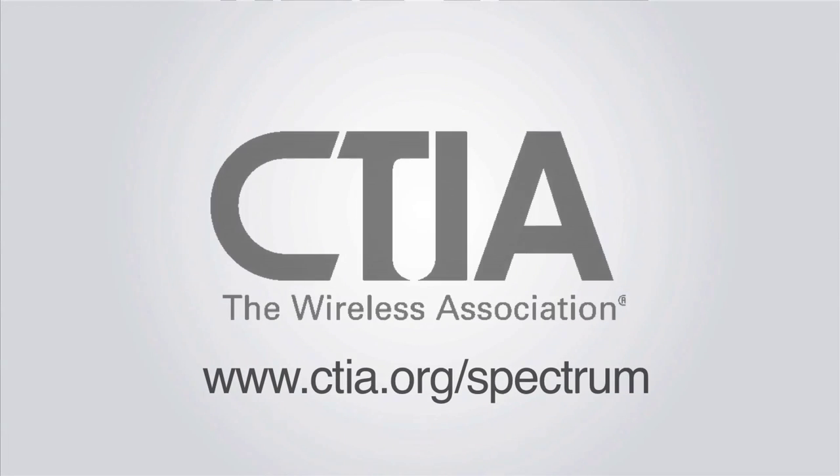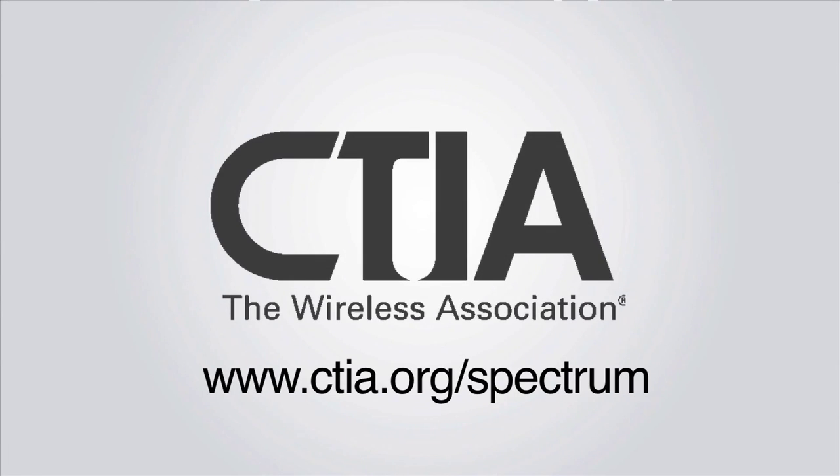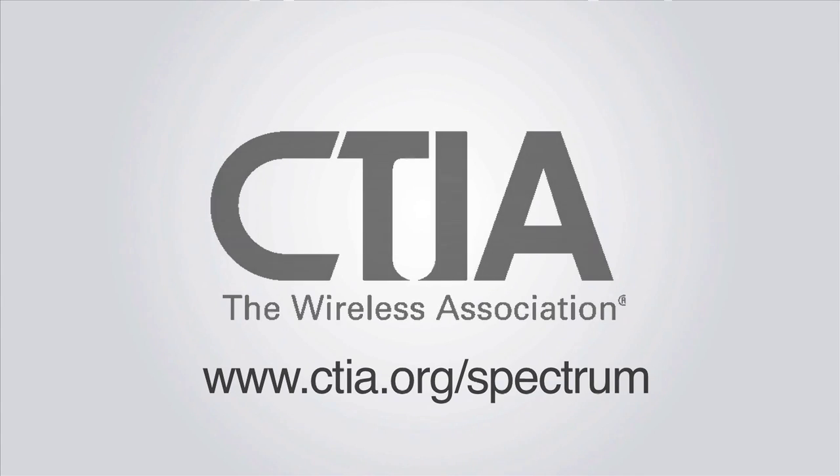To learn more about spectrum and how it fuels our connected life, visit ctia.org/spectrum.